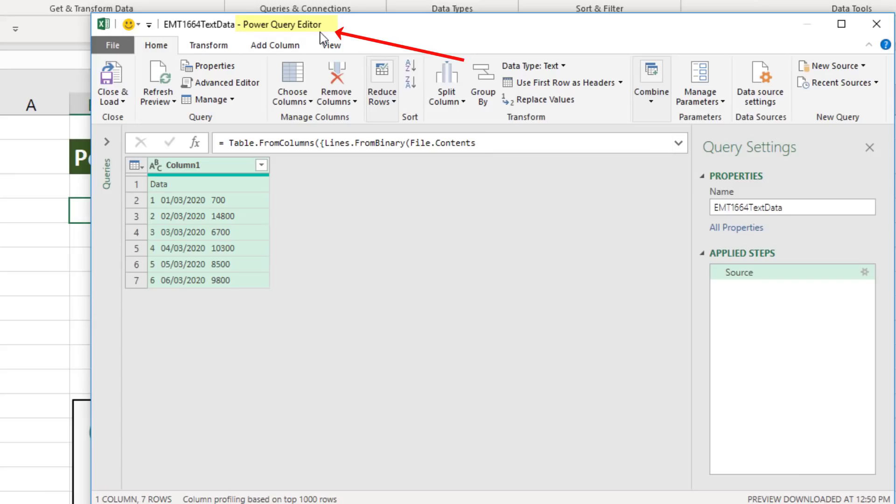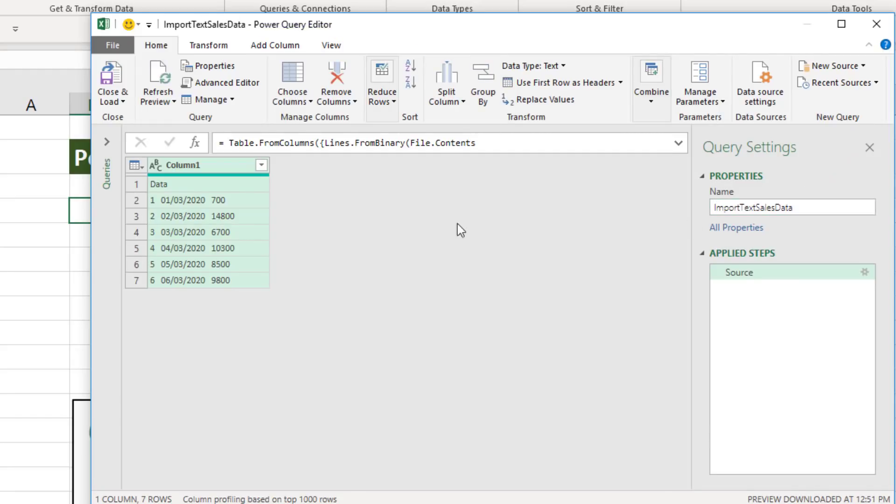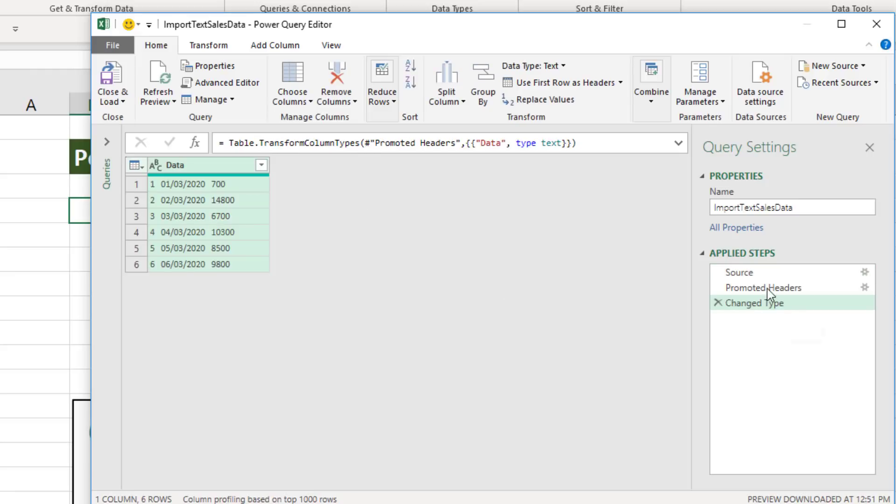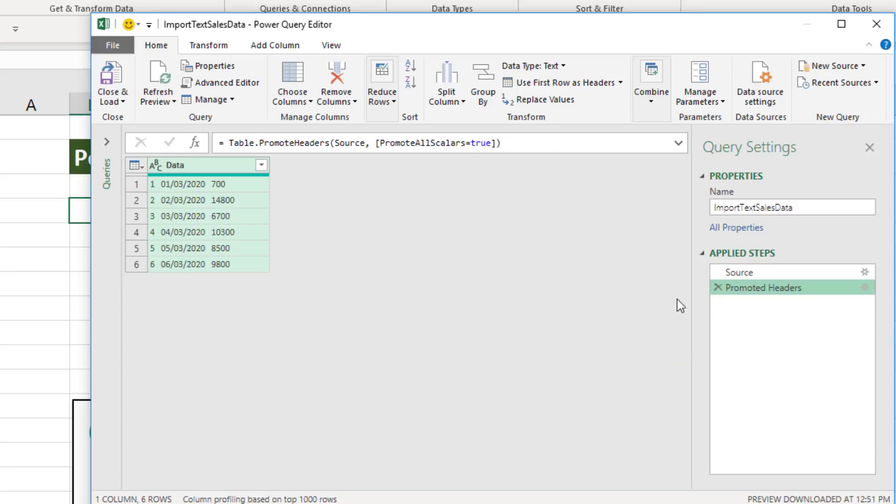Now this is the Power Query editor. We want to name our query. The data came with the header in the first row, so in the upper left corner, I click the dropdown and select Use First Row as Headers. Over here, we can see it's added these steps. We don't need change type yet, so I'm going to X this out.